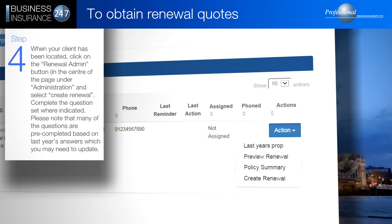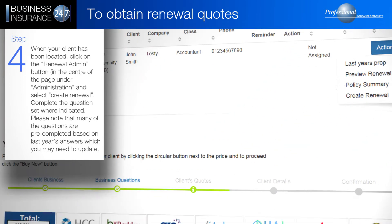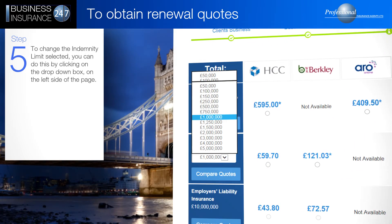Please note that many of the questions are pre-completed based on last year's answers, which you may need to update. To change the indemnity limit selected, you can do this by clicking on the drop-down box on the left side of the page.